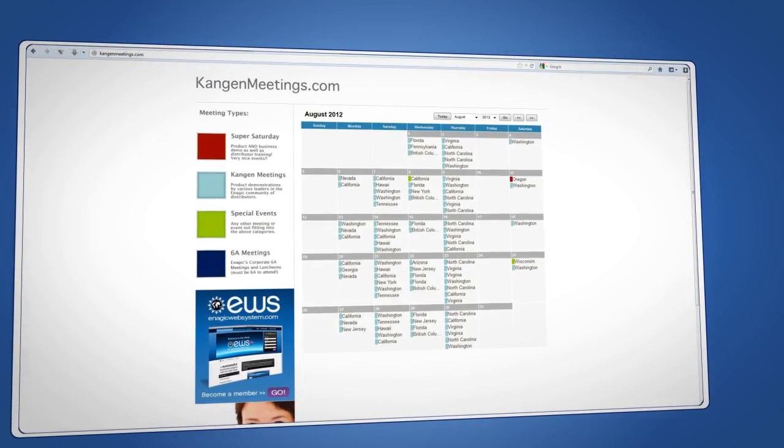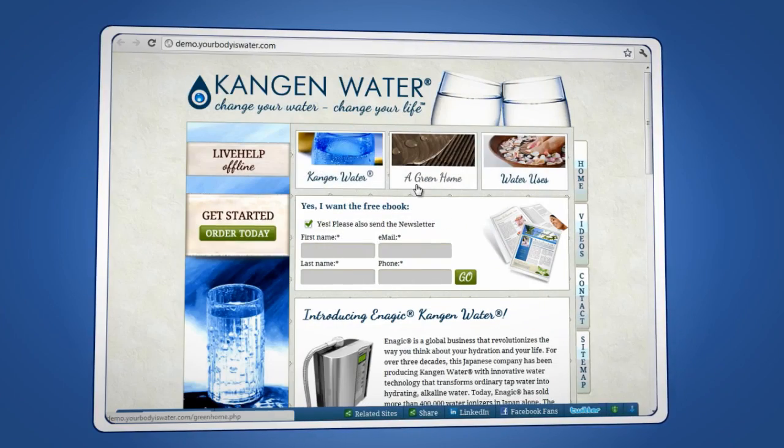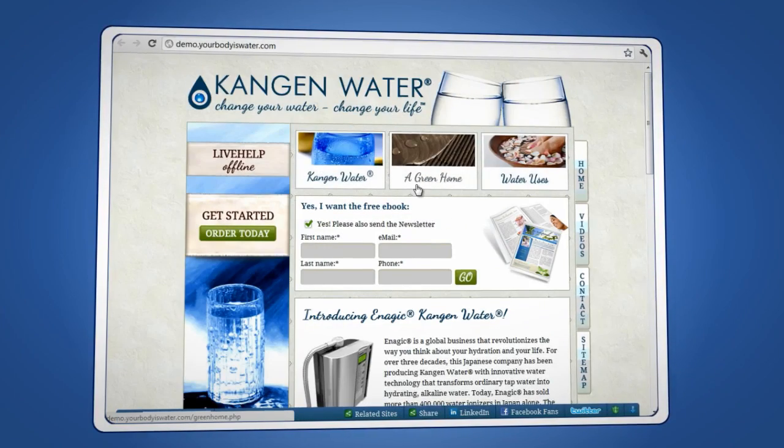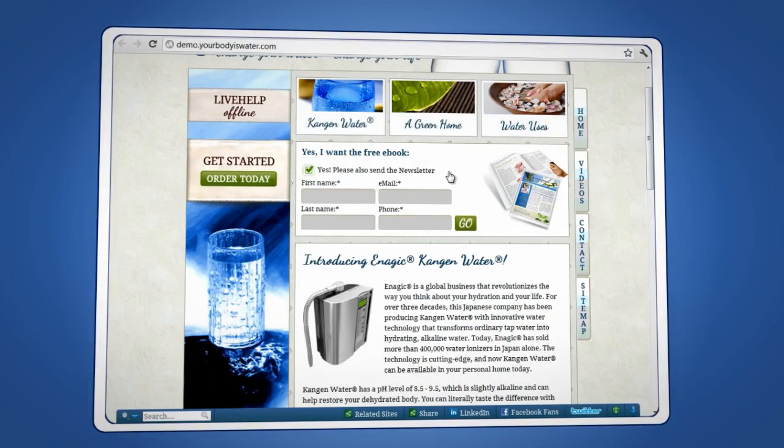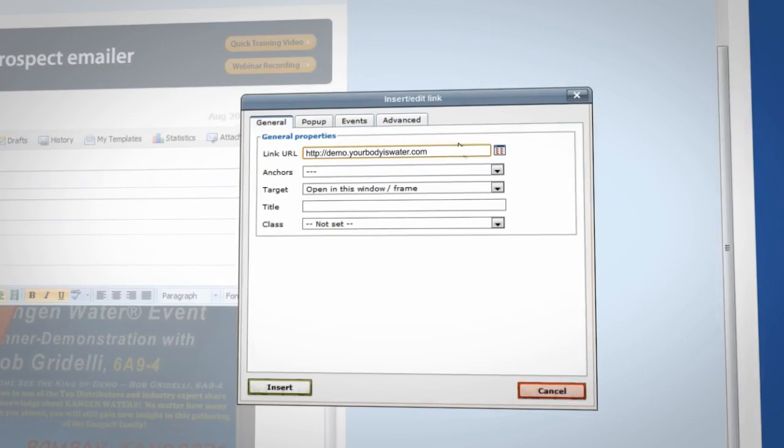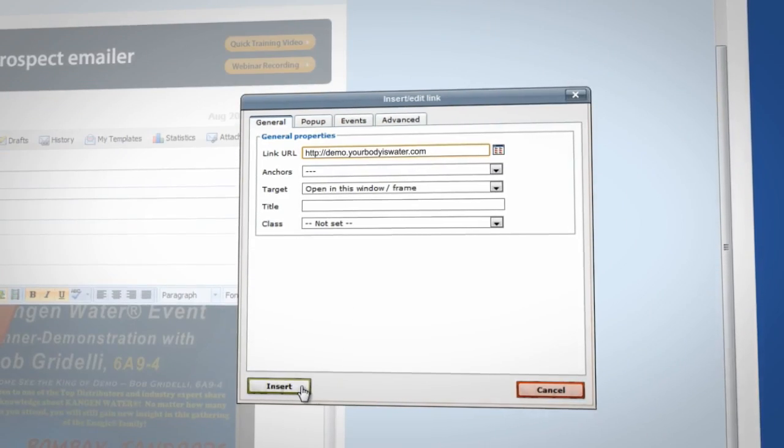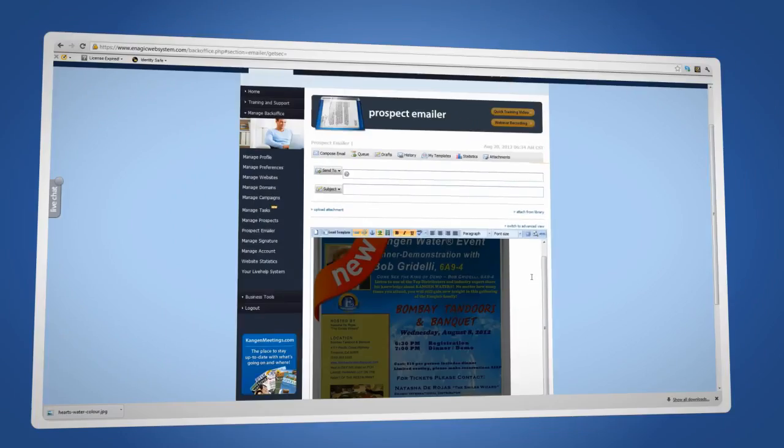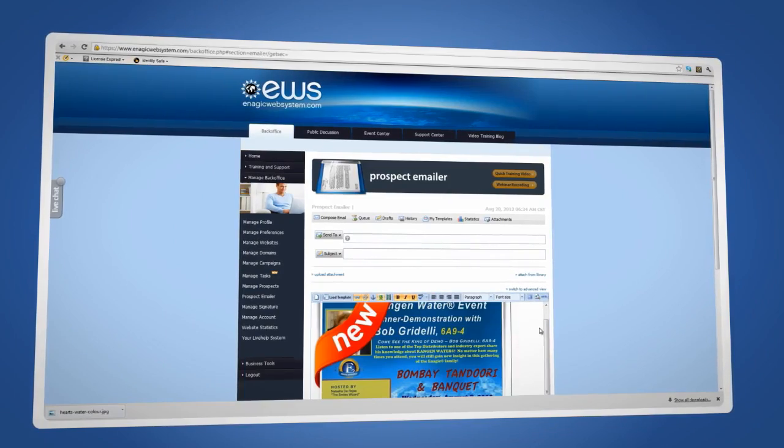kangenmeetings.com. If you want a prospect to be directed to one of your EWS websites, type in your business URL. Now click Insert and you're ready to send the email.